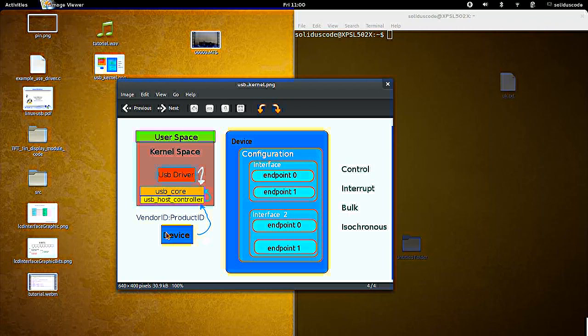Every valid USB device has a vendor ID and a product ID, and that's how the system is able to recognize the device.